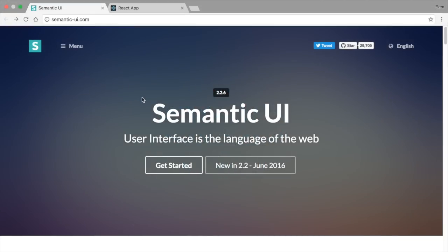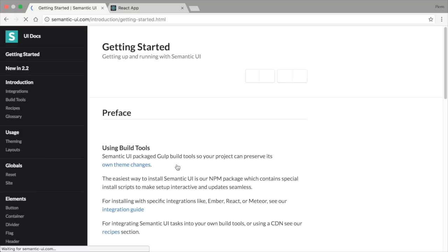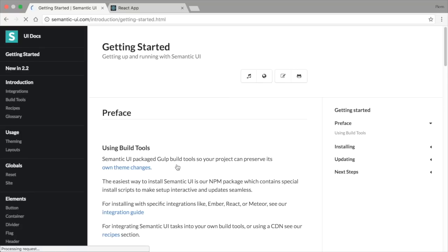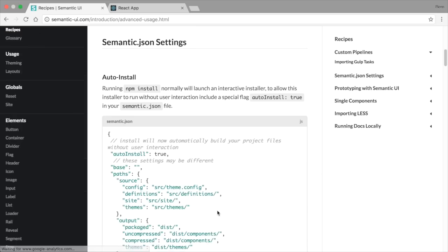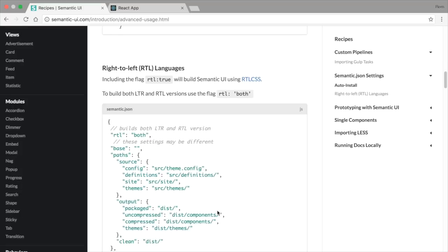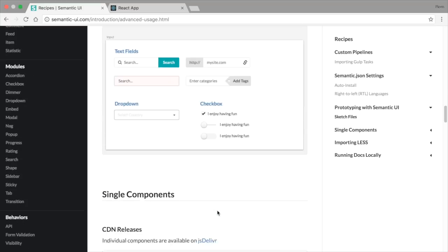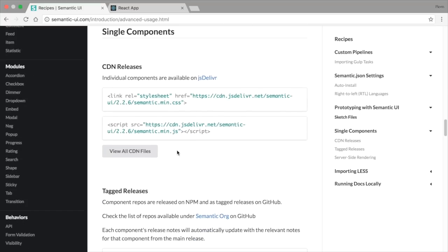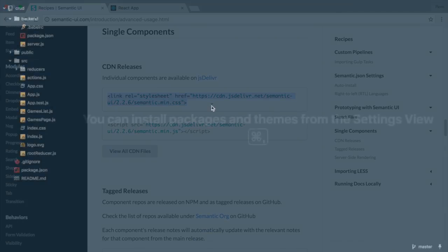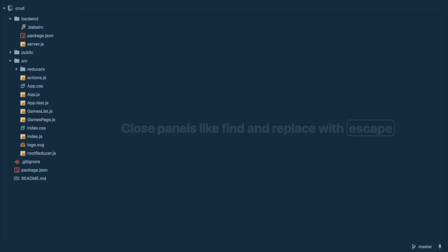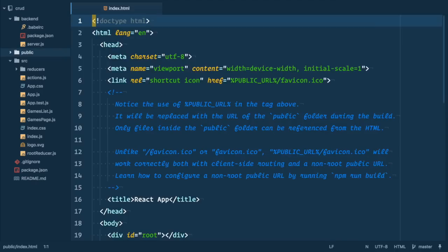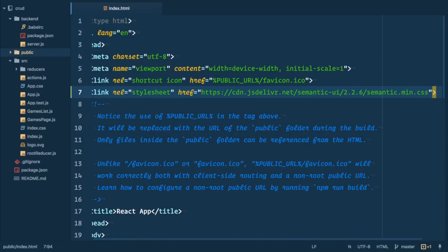Lately I started to use semantic UI CSS framework in my projects instead of bootstrap and I'm loving it. Let's use it in this small project as well. We'll use CSS version but semantic UI also has excellent react components library. So let's open index.html file and add CDN link to semantic UI.